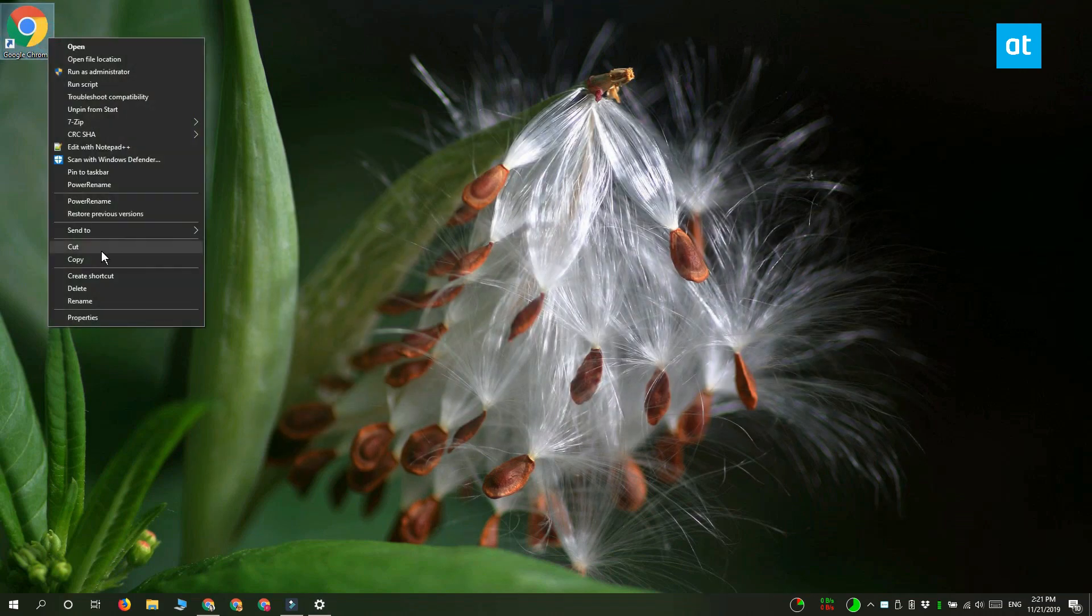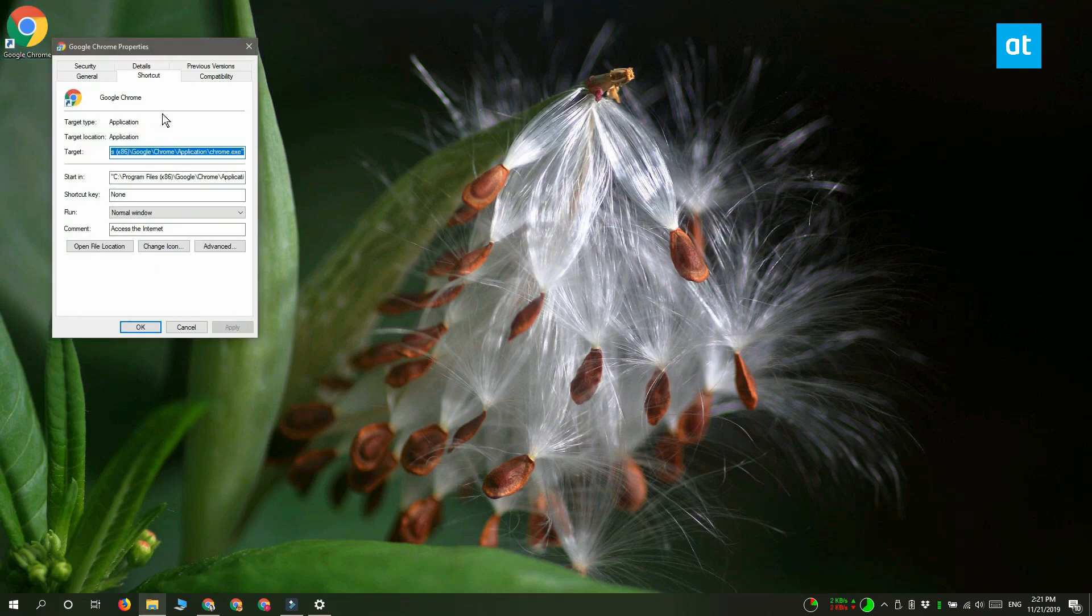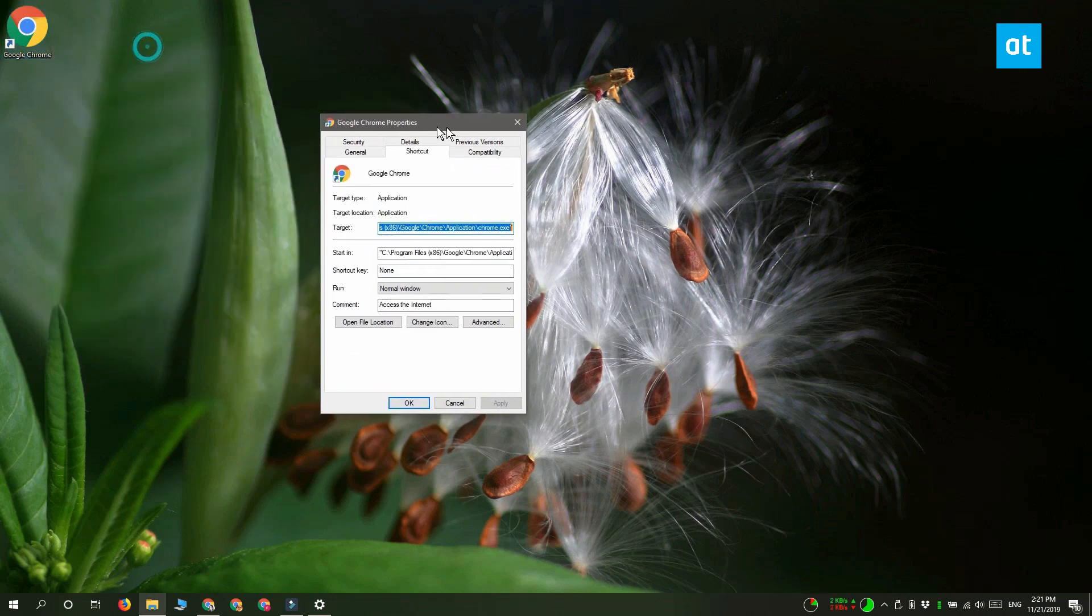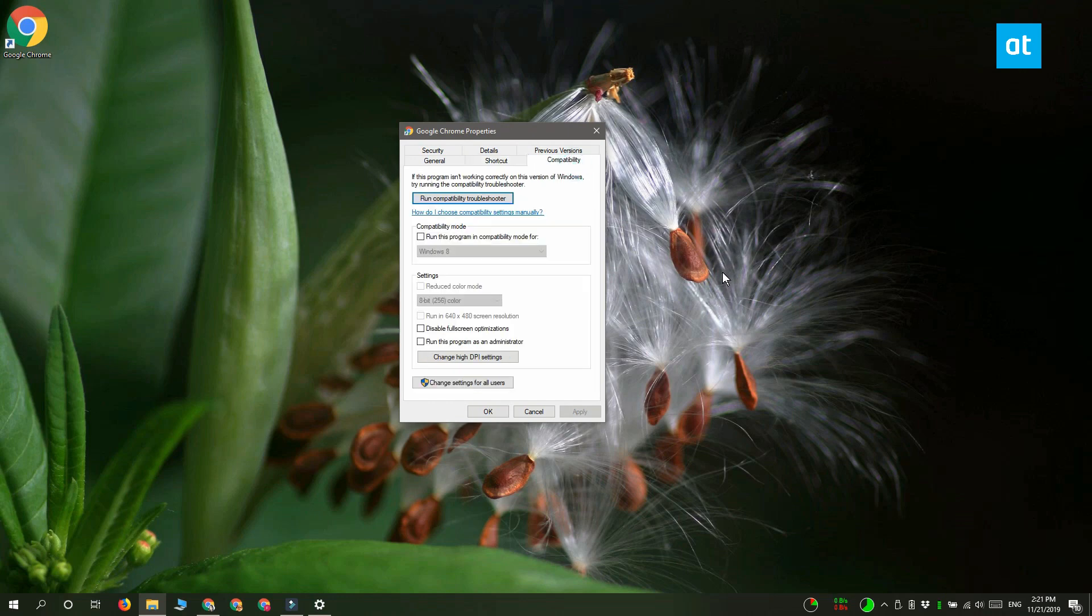Right click the exe or the shortcut and from the context menu select Properties. The Properties window should have a tab called Compatibility.